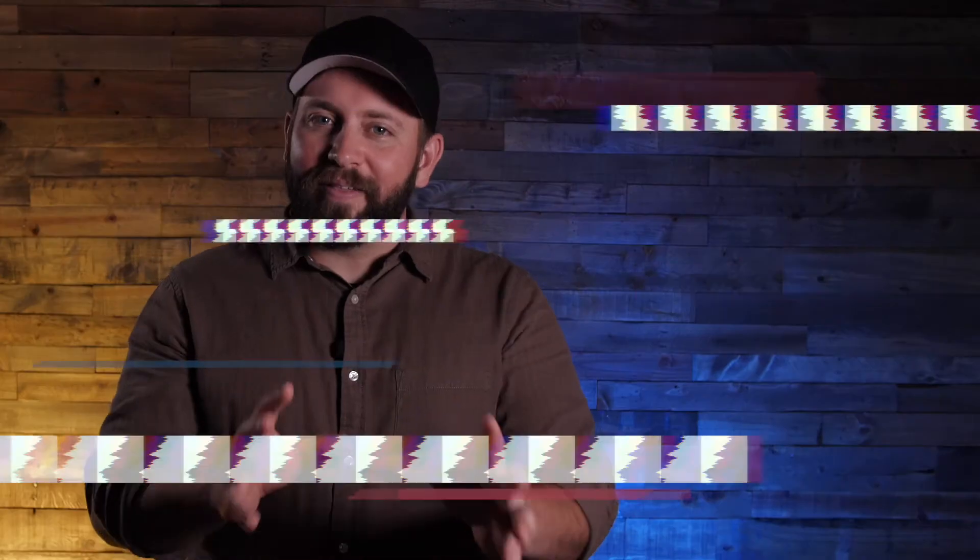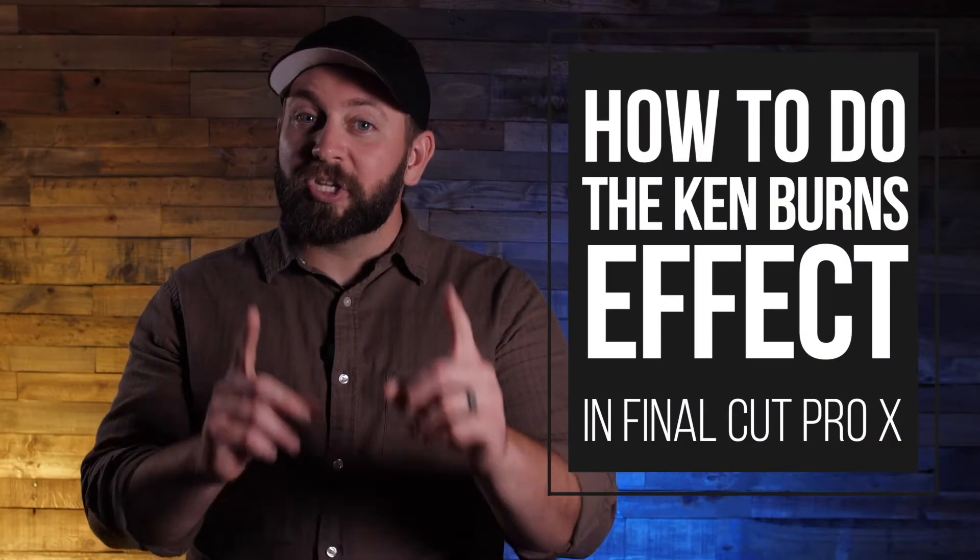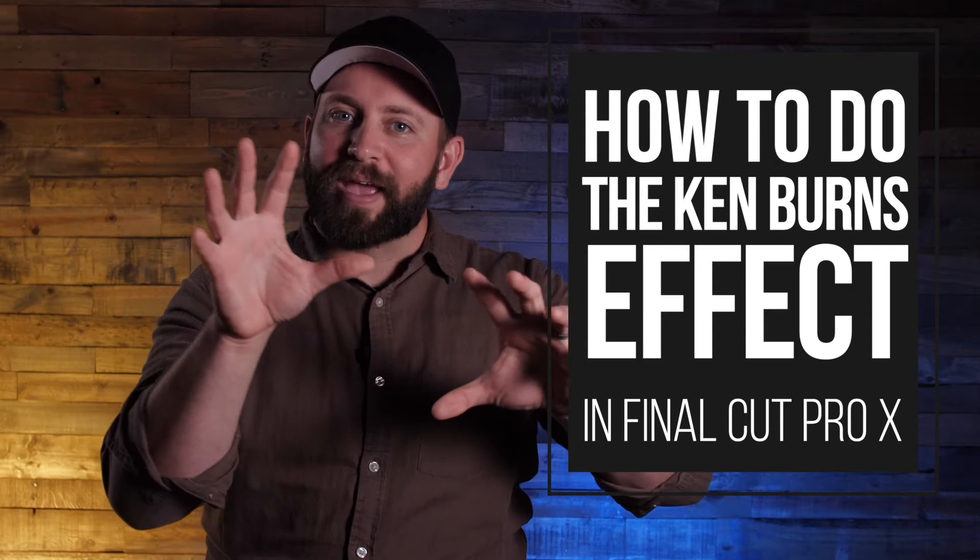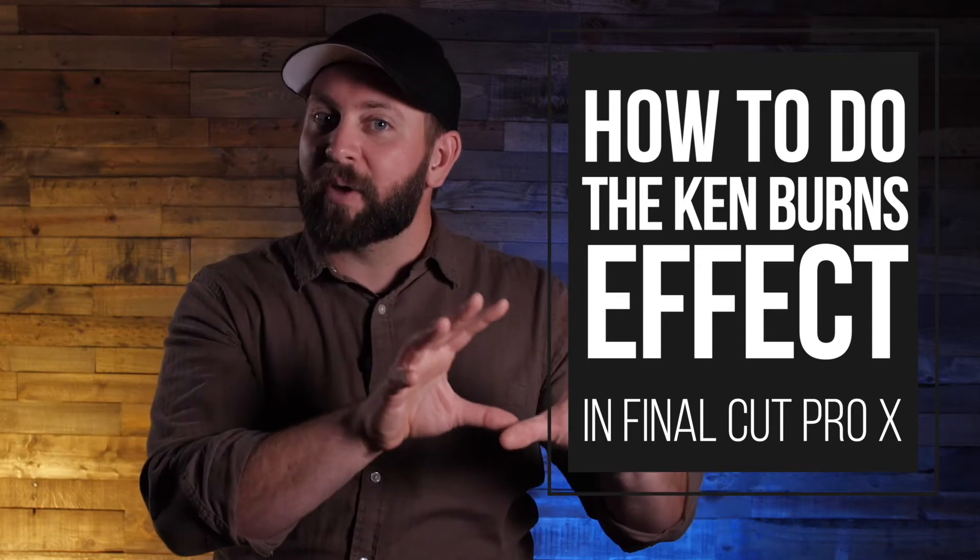Hi, this is Chris with Stupid Raisins. And in this video, I'm gonna show you how to do the Ken Burns effect in Final Cut Pro X.